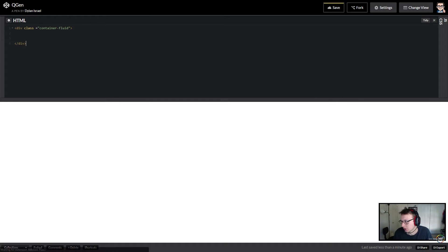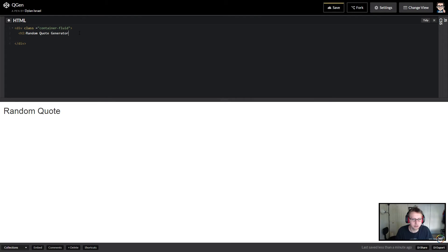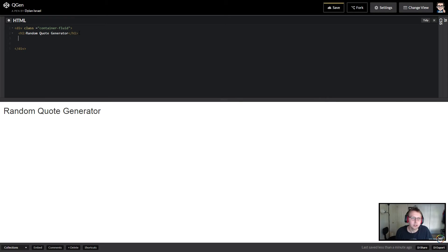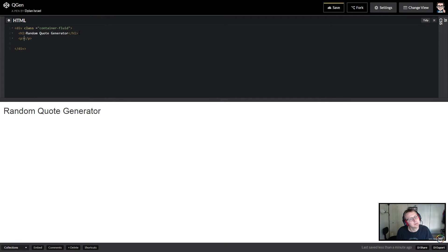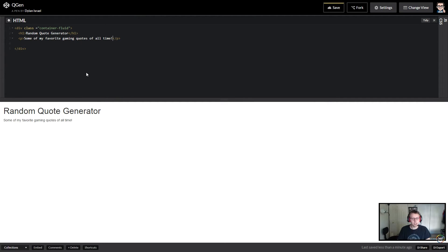The first thing I did was I created the h1 and I had this. I put a random quote generator, so that was our h1. And if you remember, there was a list of quotes below—not a list of quotes, but like a sentence. So that we'll say that's our motto or something like that. So I just gave this as a paragraph and in this case I put some of my favorite gaming quotes of all time.